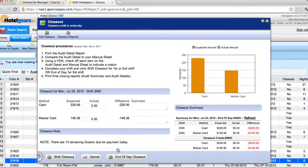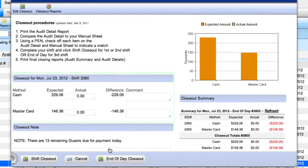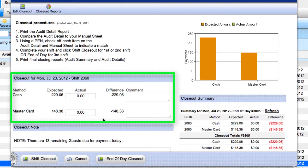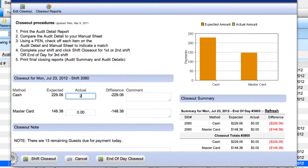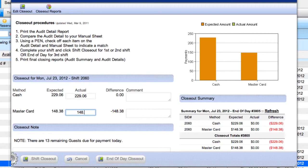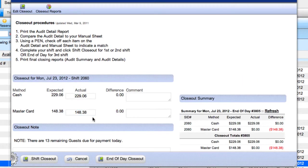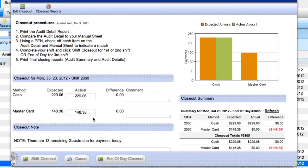In the Payment area, notice the expected amount displayed for each payment method. In the corresponding fields, enter your actual amounts from your calculated shift totals. In this case, we have $229.06 cash in the drawer and $148.38 in MasterCard charges.